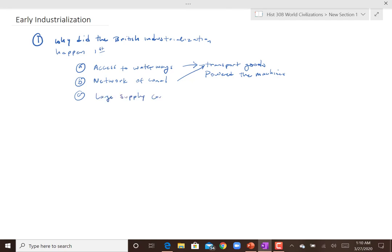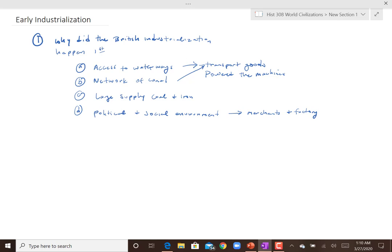Britain also had a large supply of coal and iron, which were important for powering the machines. Short supplies or poor access to coal — which played a huge role in industrialization — would certainly make it more difficult to advance the way England was able to. They also had a political and social environment that really allowed for merchants and industries and factories to develop through bank loans, the idea of individualism, capitalism, and all those things.